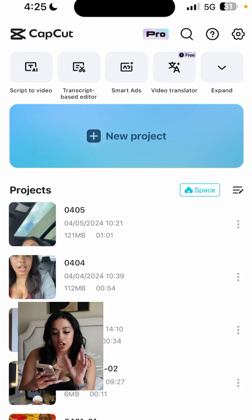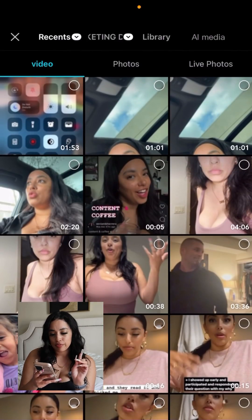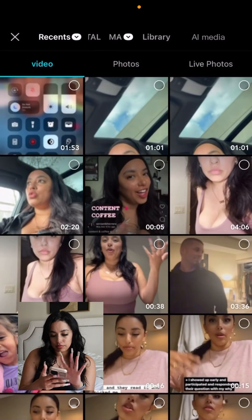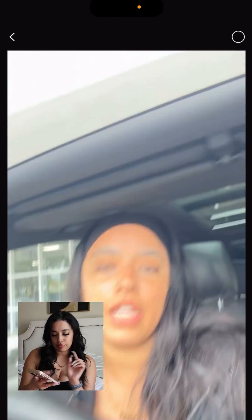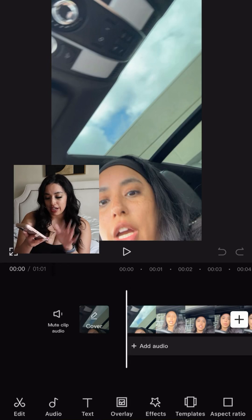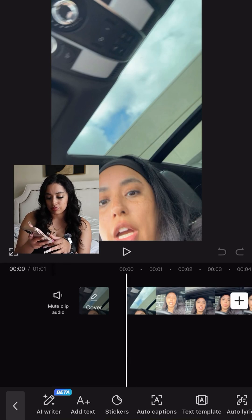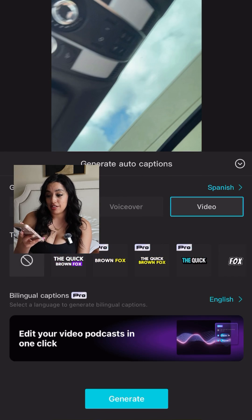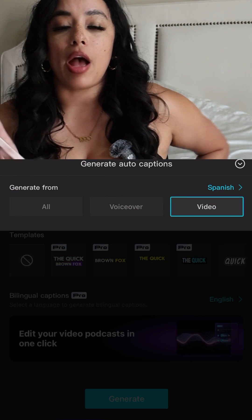Go to CapCut, new project, upload your video. You're gonna go to text, auto captions, where it says 'generate from'.